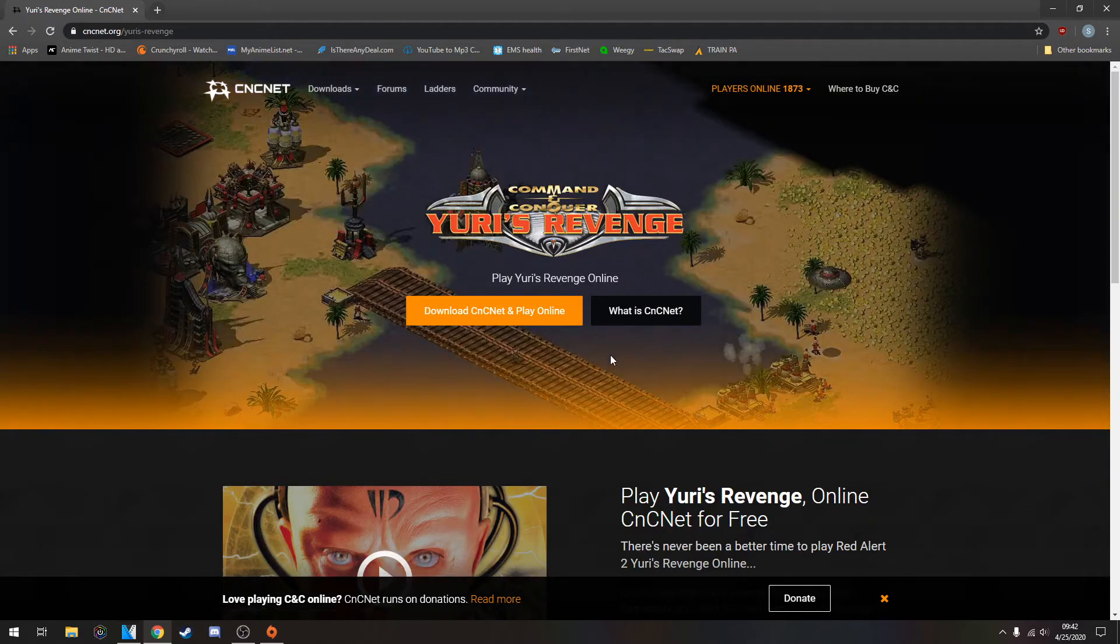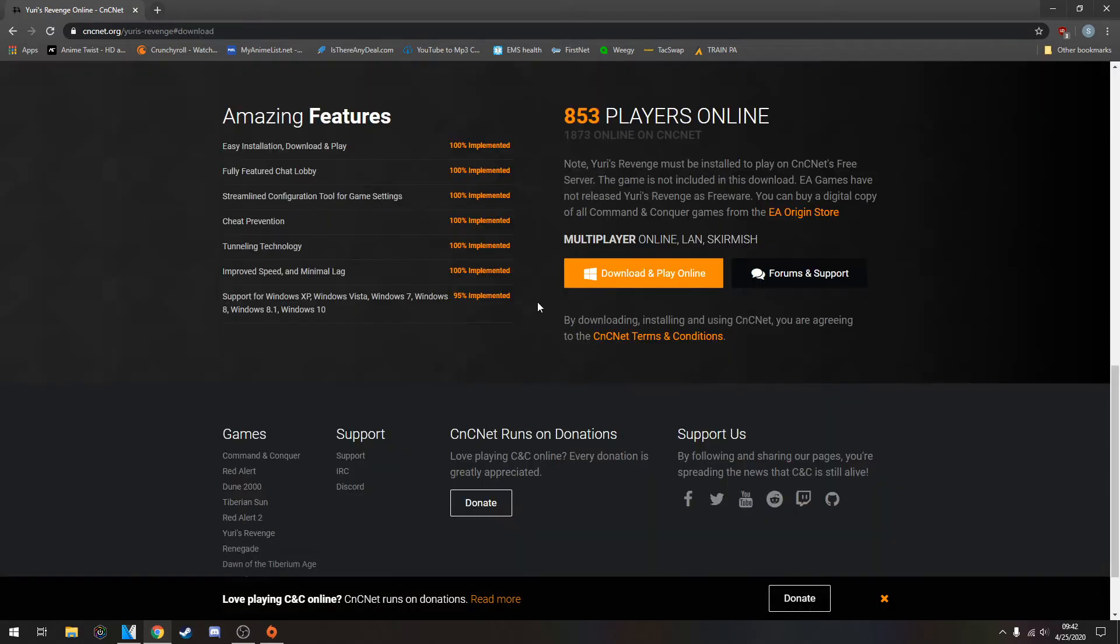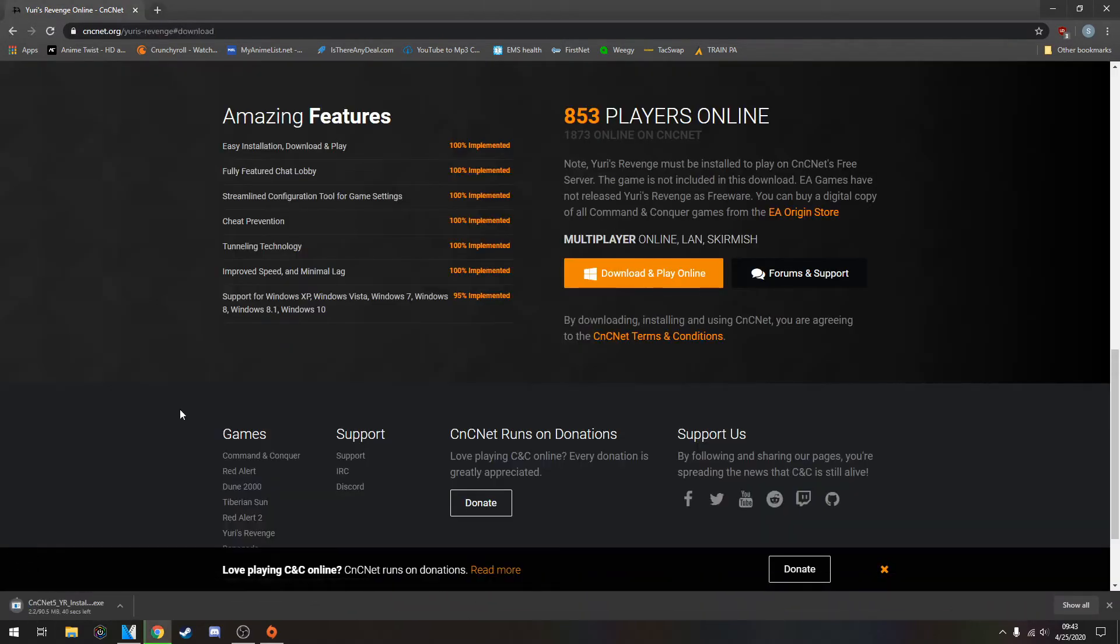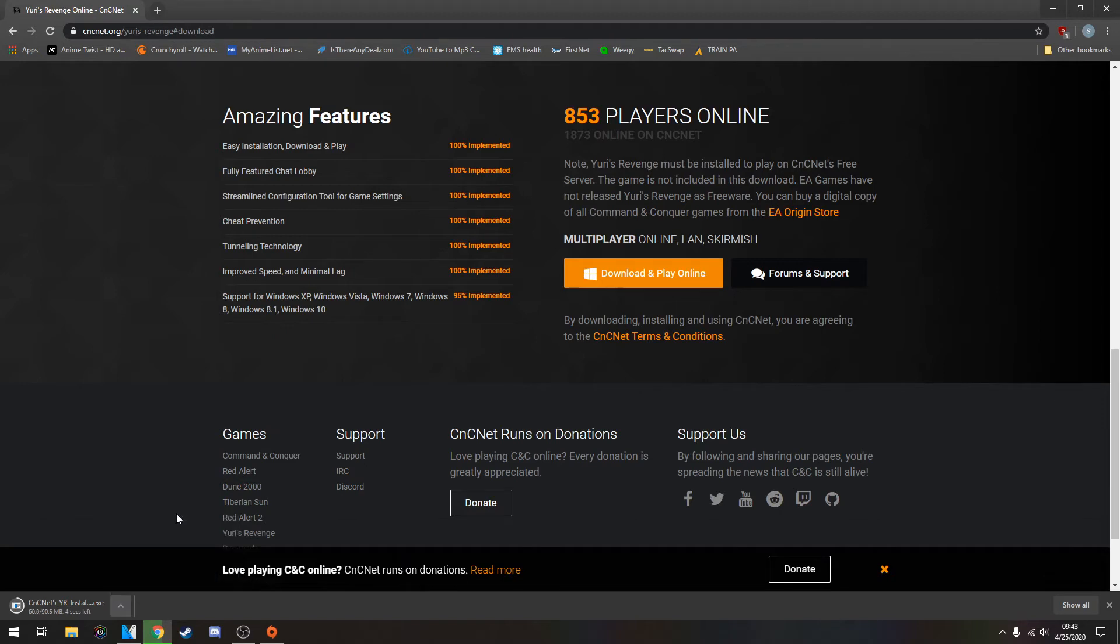You can hit Download, and then it'll take you over to this page. Download cncnet and play online, and then Download and Play. You'll get an EXE that'll start installing. Once that's done installing, open it up.